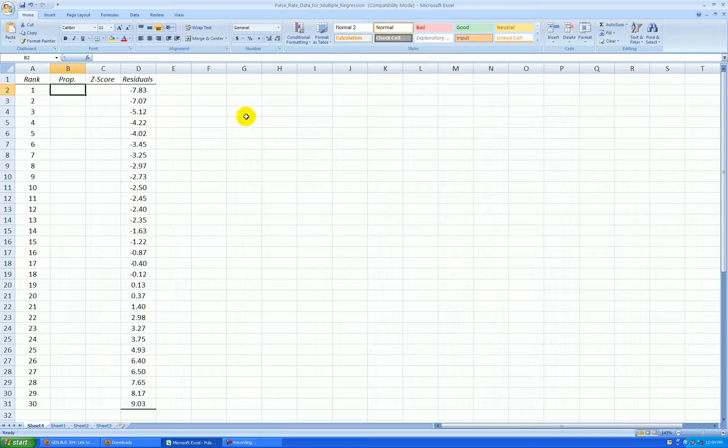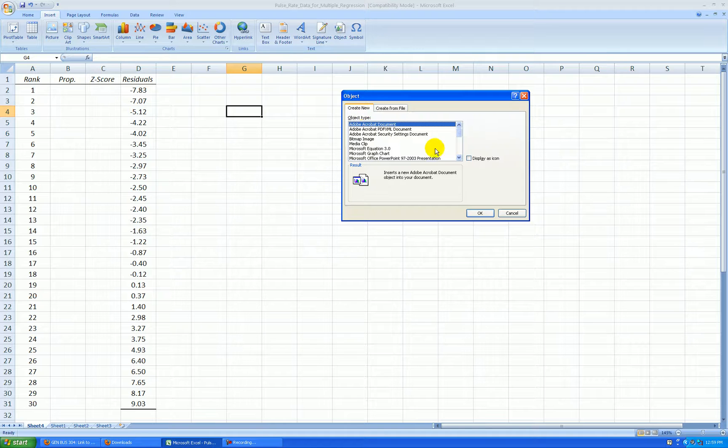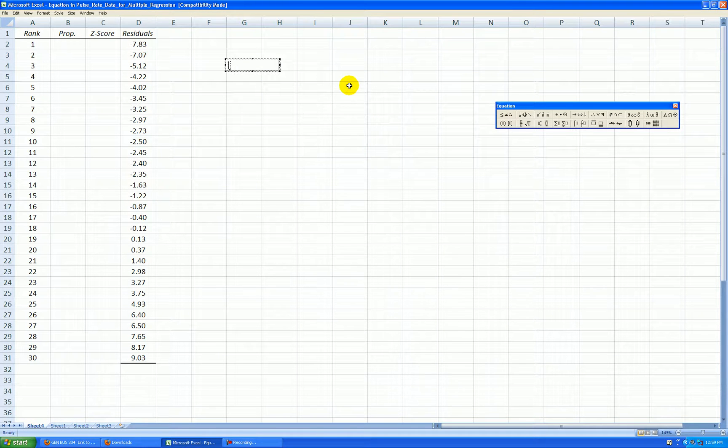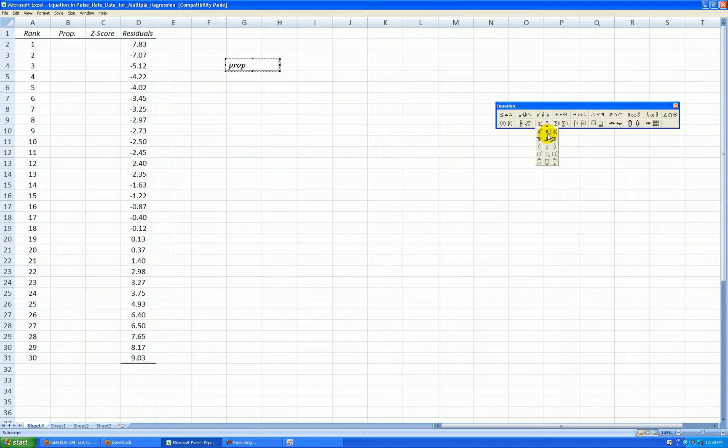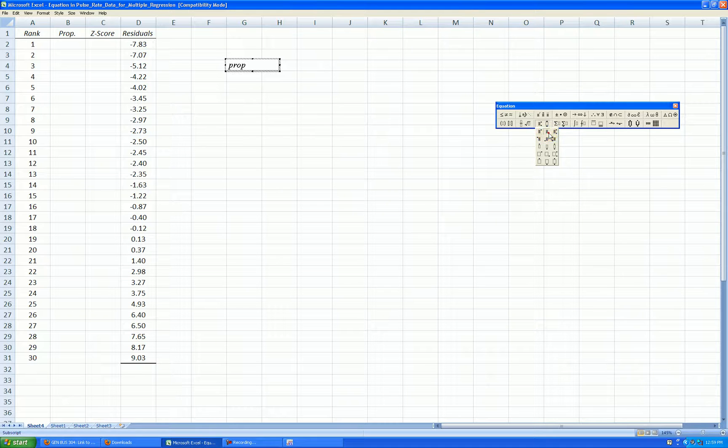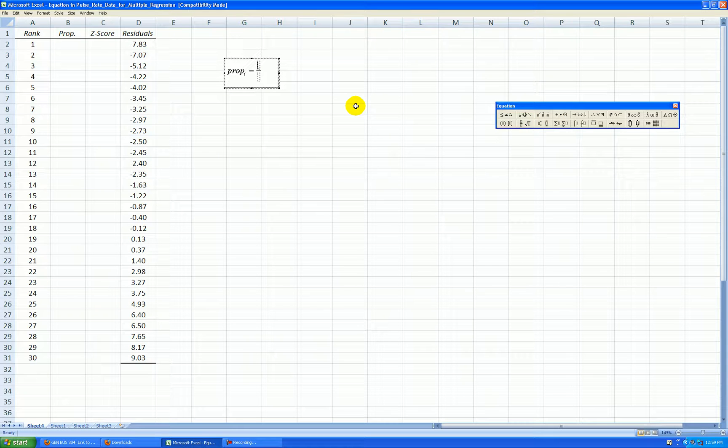Now I'm going to use a formula. I'll show you this formula. Let's insert object Microsoft equation editor. I'm going to call this the proportion for the ith value and we want the rank value minus a fraction.